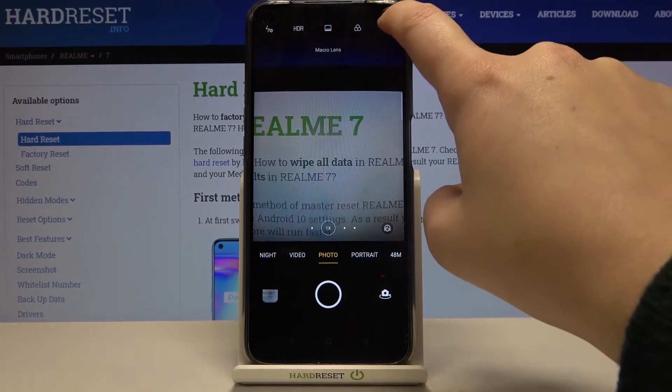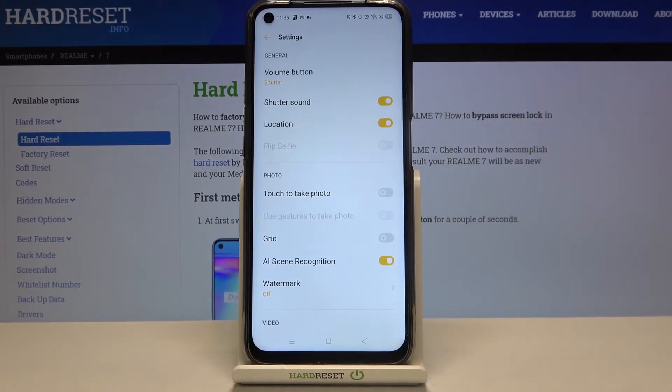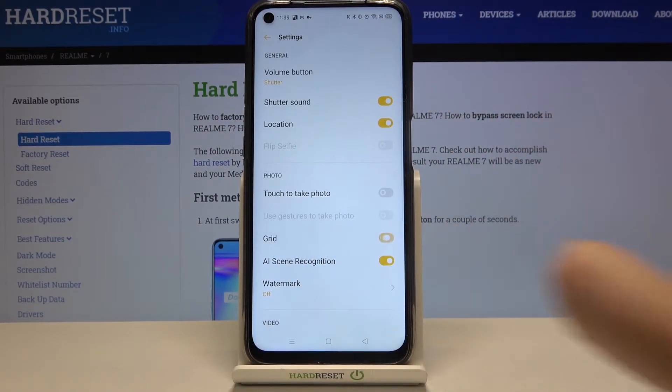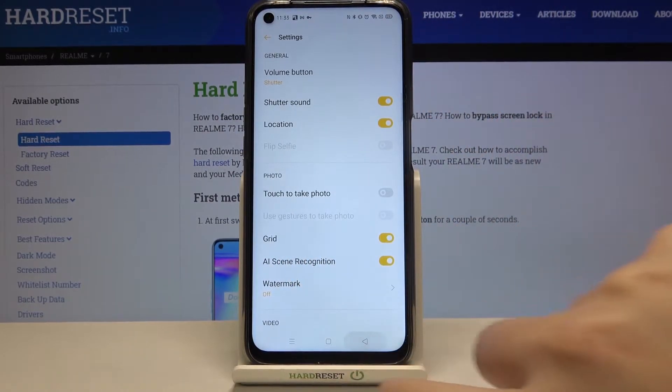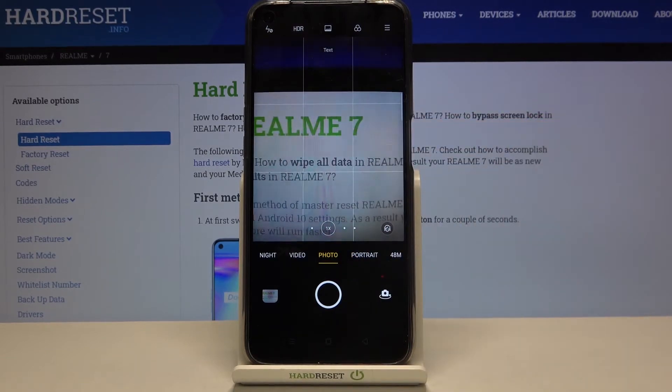So let me go to the settings and let's turn on, for example, the grid lines. Let's get back and the grid lines are visible.